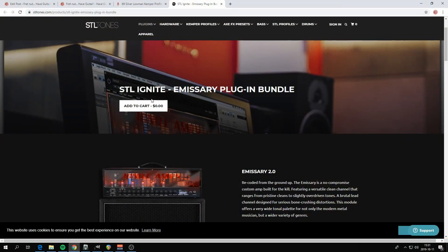First of all, you should download this pack: STL Ignite Emissary plugin bundle. You can find it at this address, but you can also find that link in this video's description.